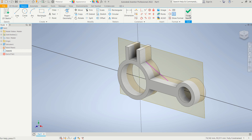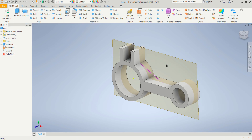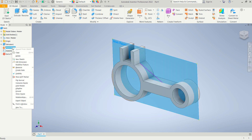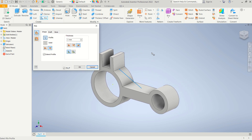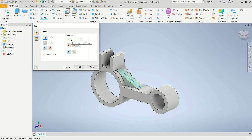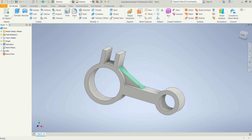Click 'Finish Sketch'. Hide the work plane by clicking on it and unchecking visibility. Now click the 'Rib' tool — for the profile, select this line object. Use the option 'Parallel to Sketch Plane' for extend profile. Set the thickness to 10. Click OK to apply — it will create a rib here.